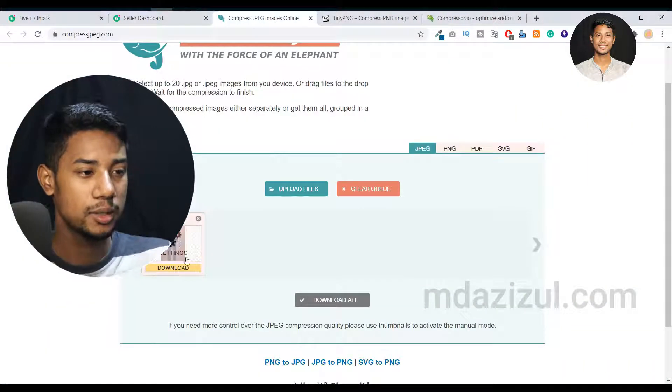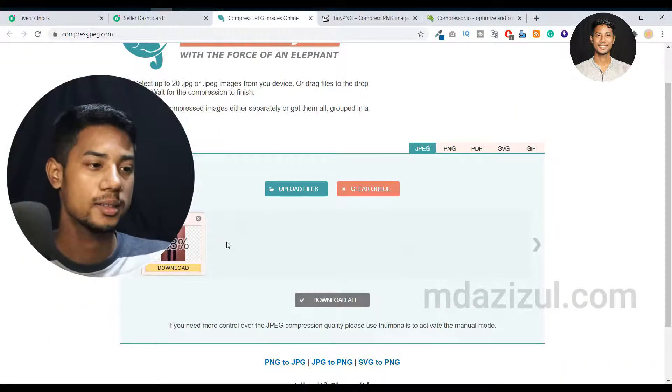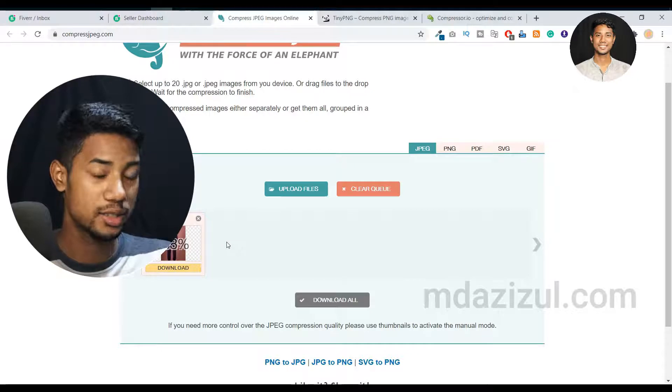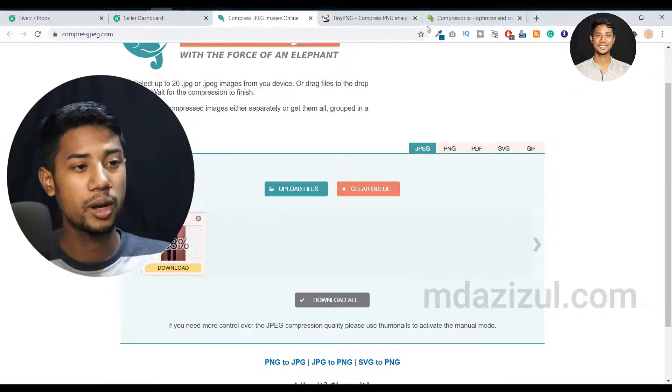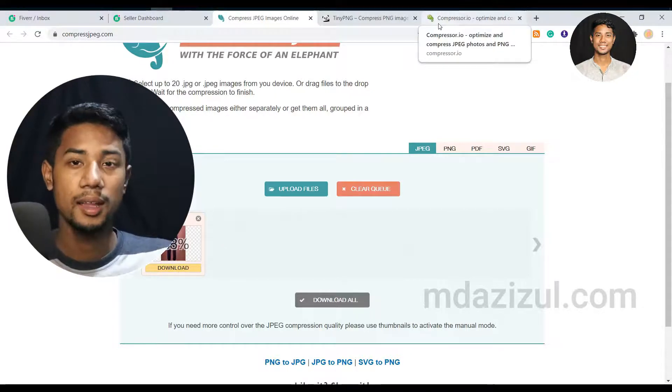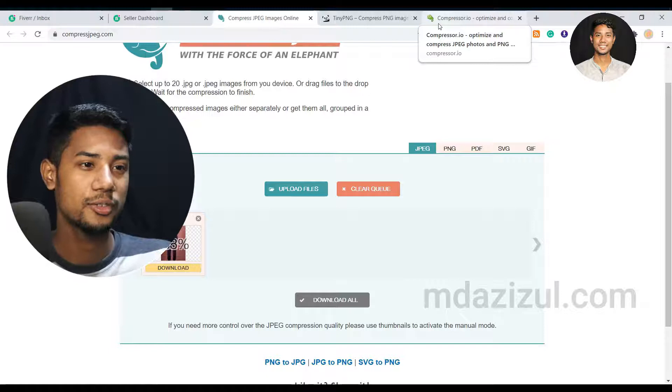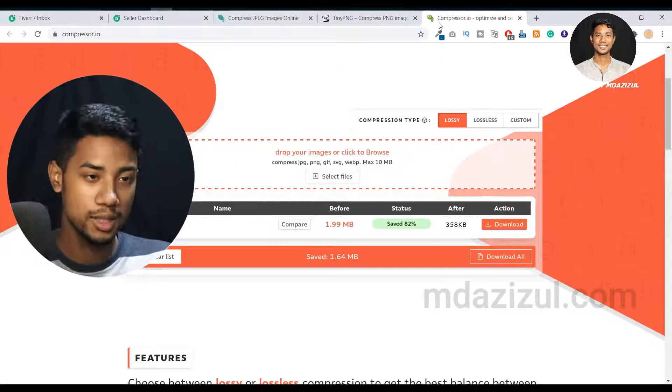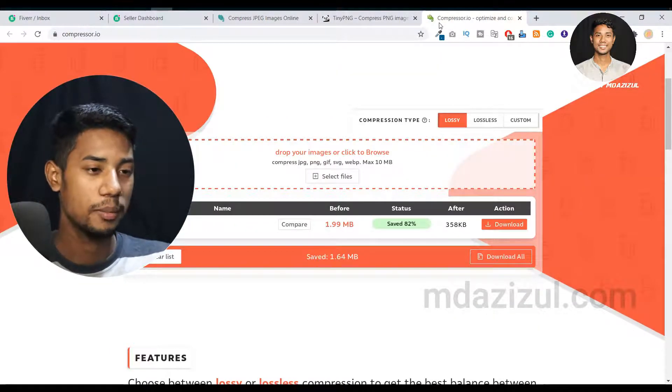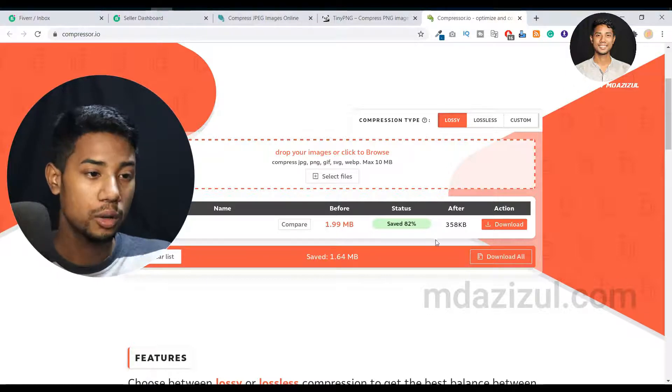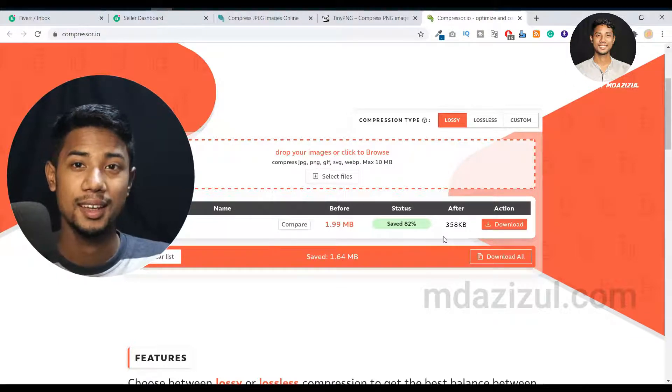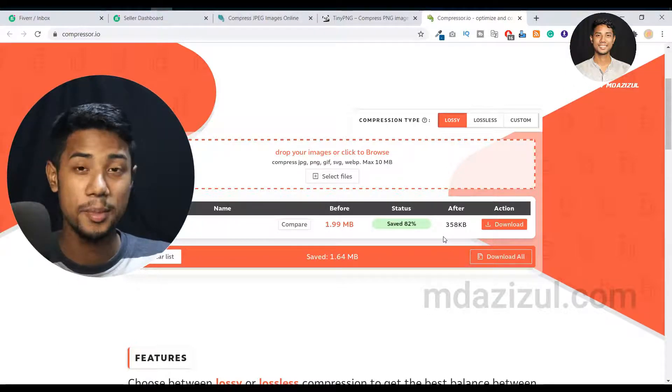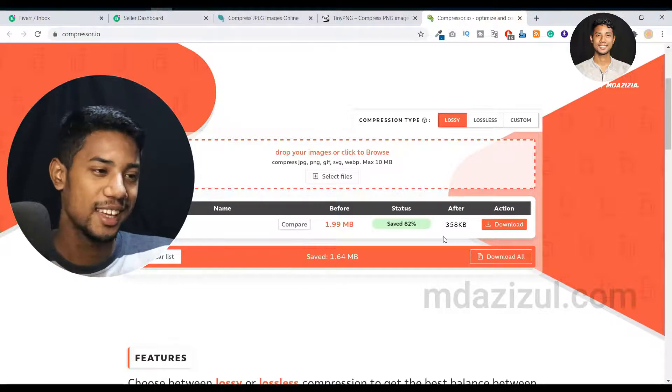But if you go to Compress JPEG, you'll see this website compressed only 63%. So if you compare these three websites, Compressor.io is awesome because it compresses our photo by 82%. That's an amazing website. I really like it.